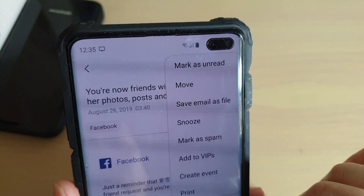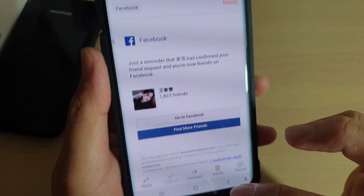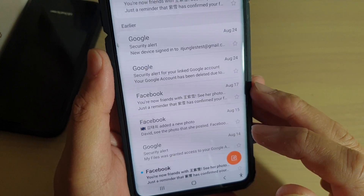Save email as file on the Samsung Galaxy S10, S10e, or the S10 Plus.